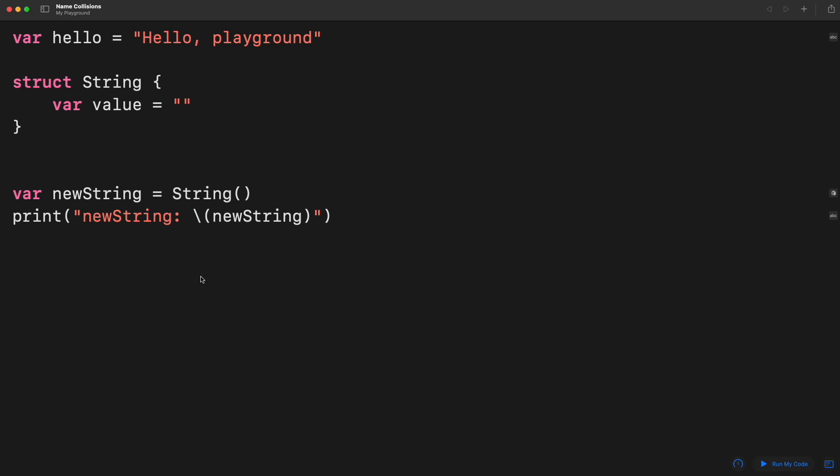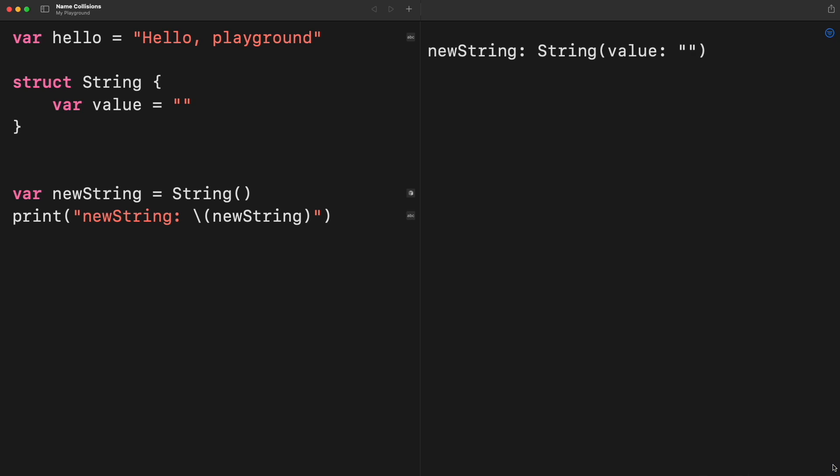Swift will try to figure out what are the calls of a type or function coming from. Take a look to the following example. We have created a regular string hello, but also we created a custom string type. The question is, is there any problem here? Actually, no. Swift is perfectly compiling and figuring out the types even when we are declaring our own string type.